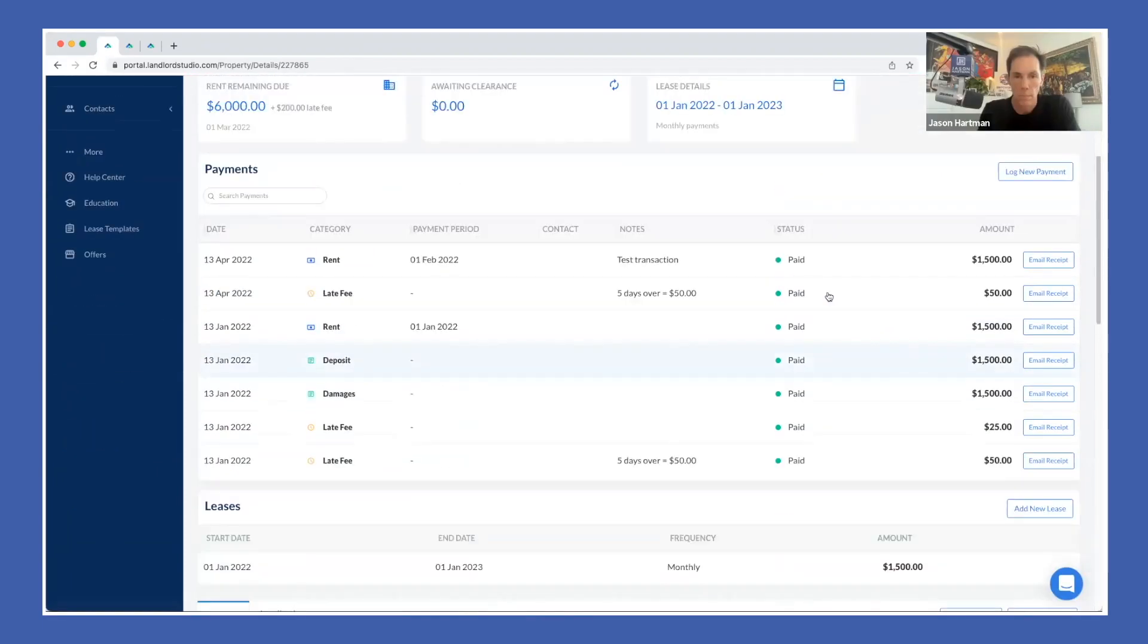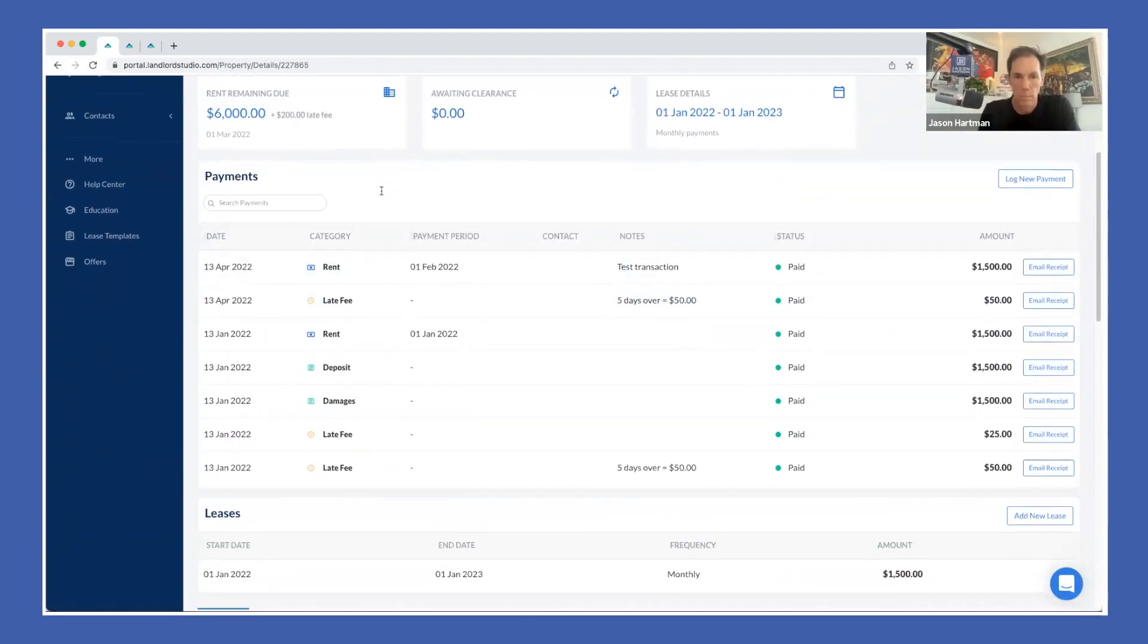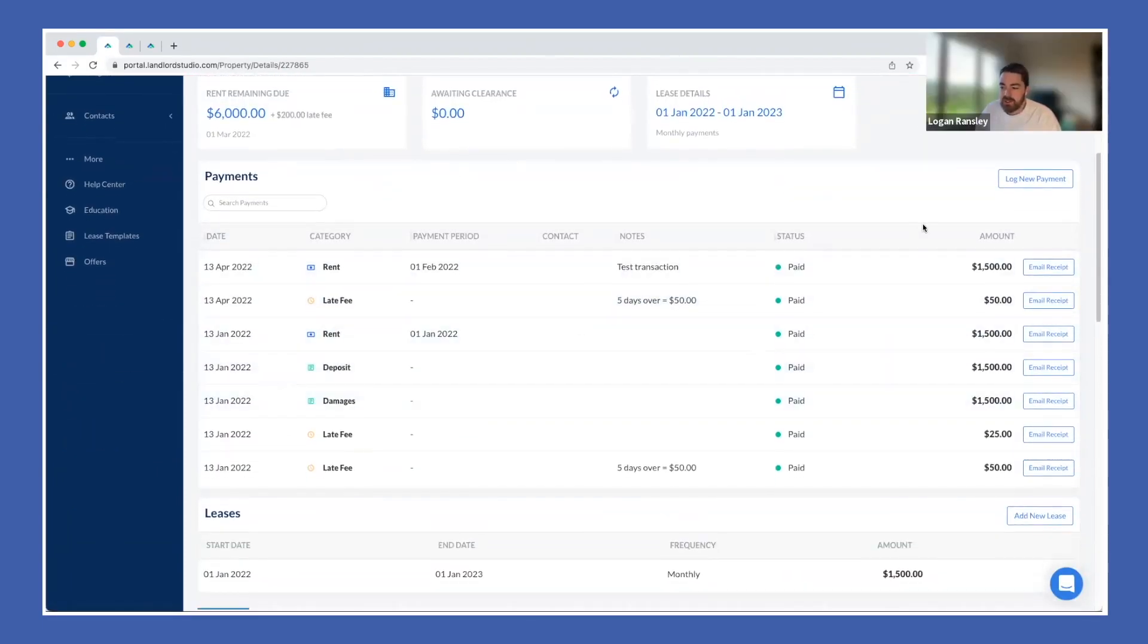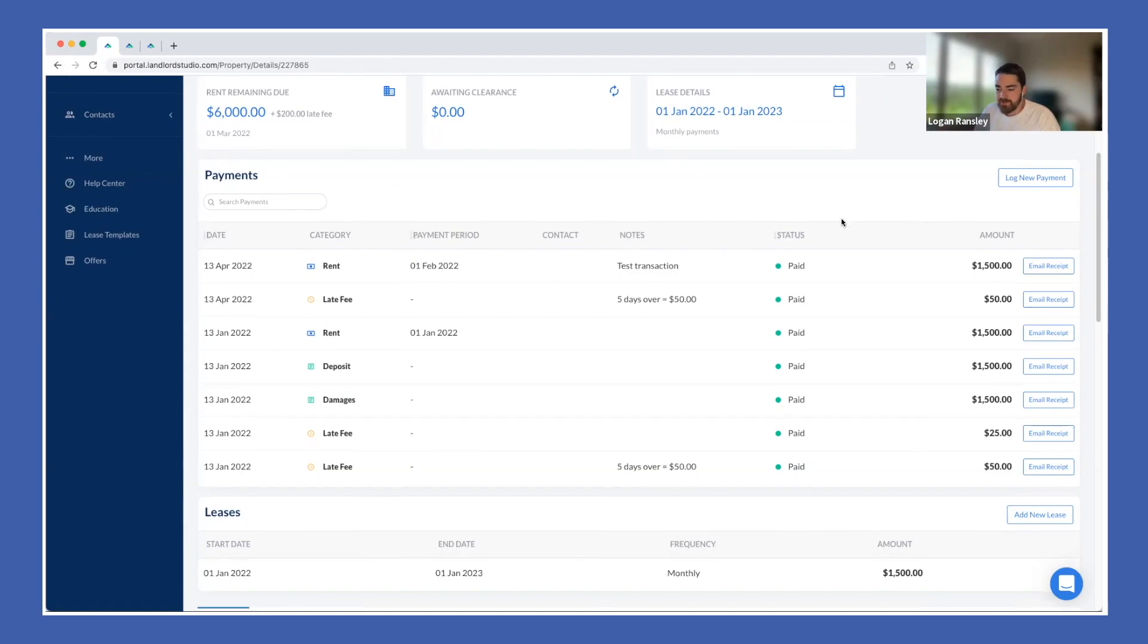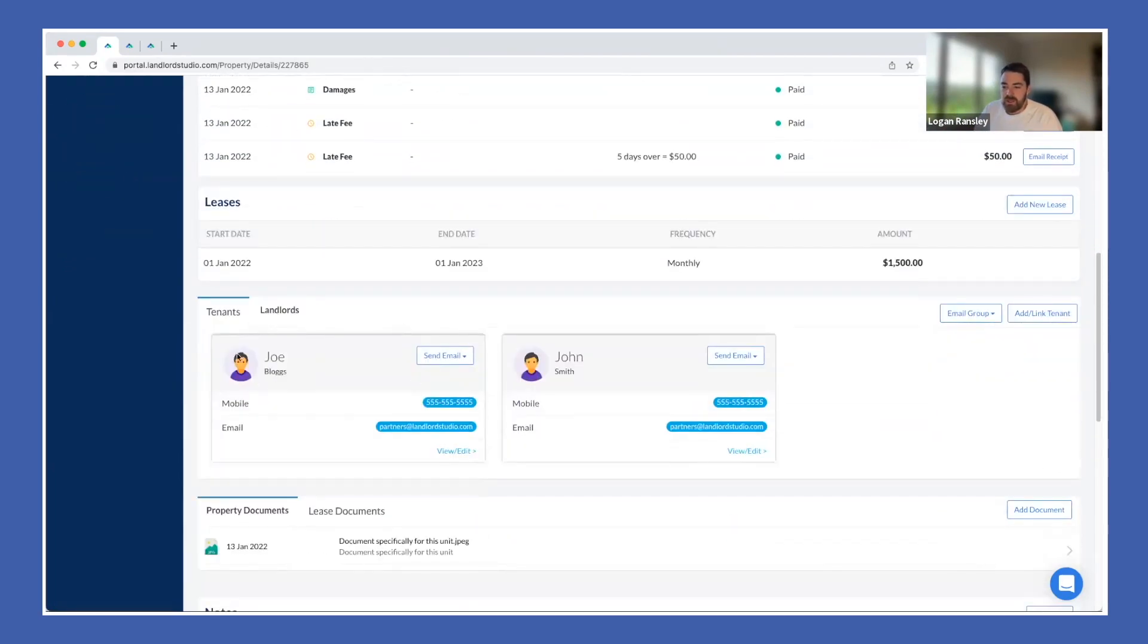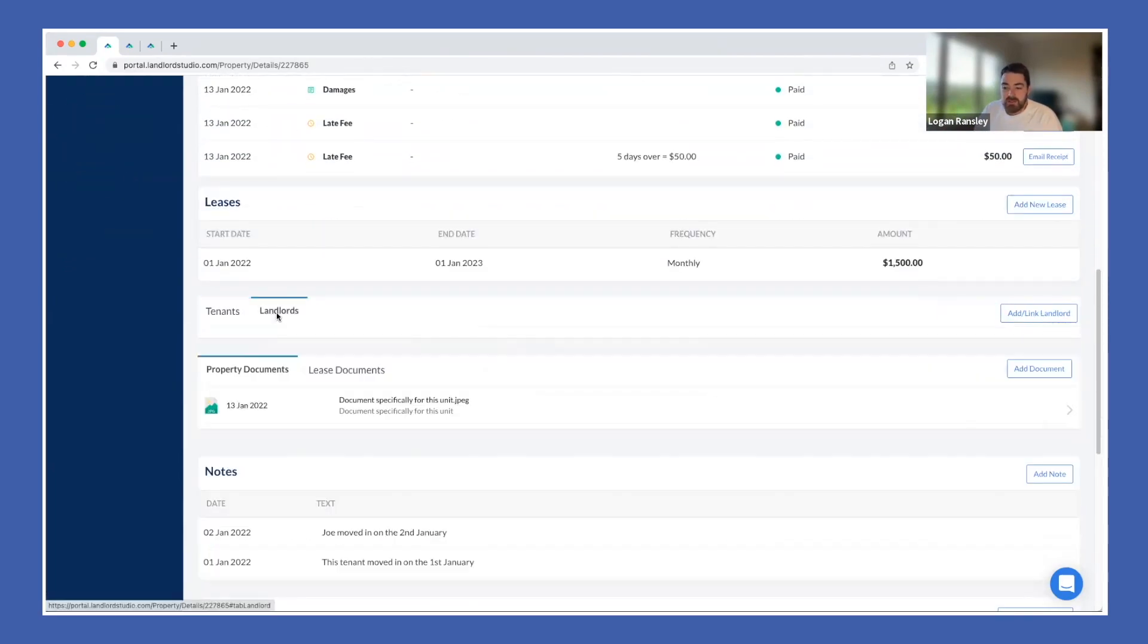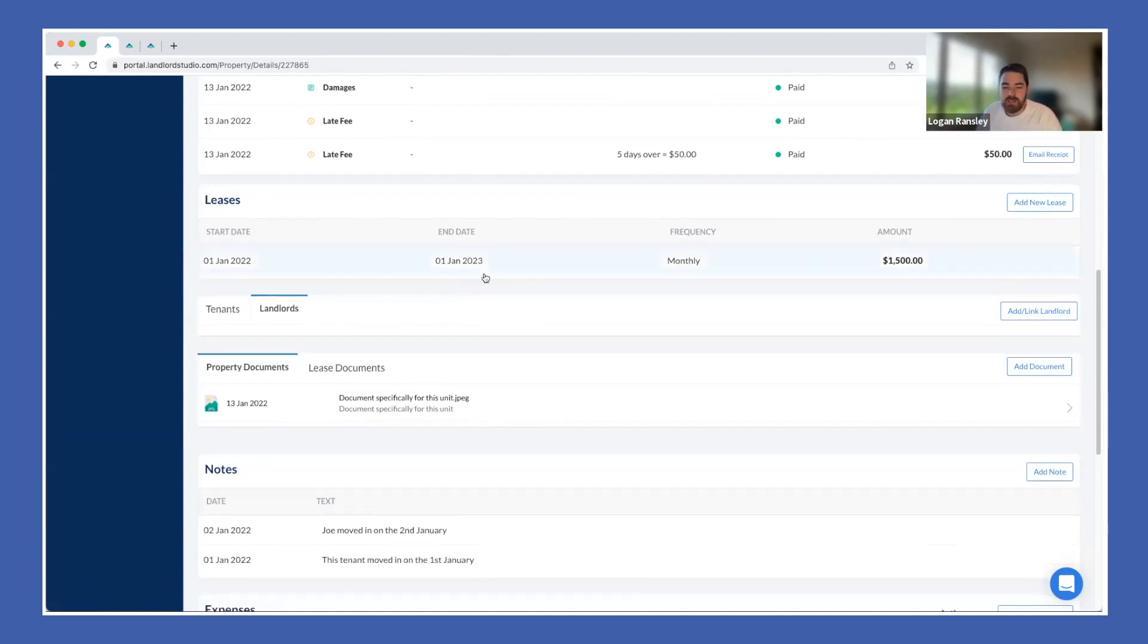Once you've set up that lease, you can then start to log payments in here as well. All the payments are then tracked around that lease, so that allows you to start to cover the income sides of tracking for your rental property. And then we can add our tenants and also our landlords. If you do need to assign it to an LLC entity, you can do that in here really easily.